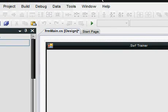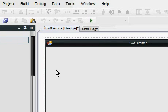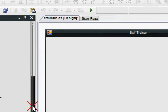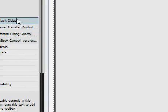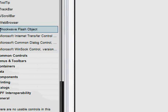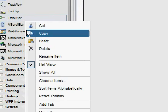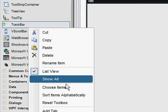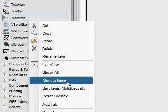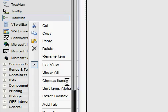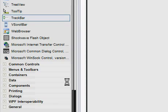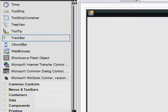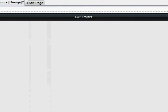What you want to do after you open up Visual C# .NET to get standard EXE project open is you want to go to the toolbox and right click and click choose items and wait for that to load.